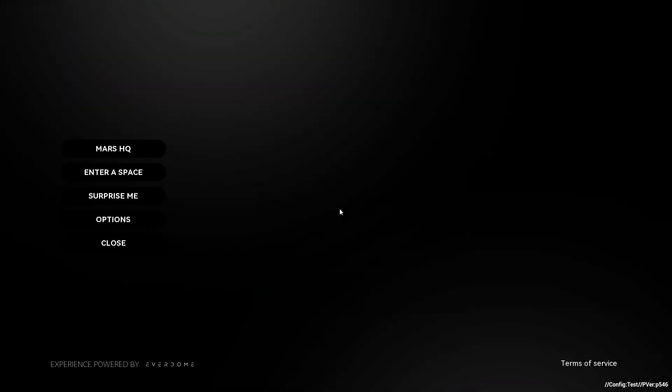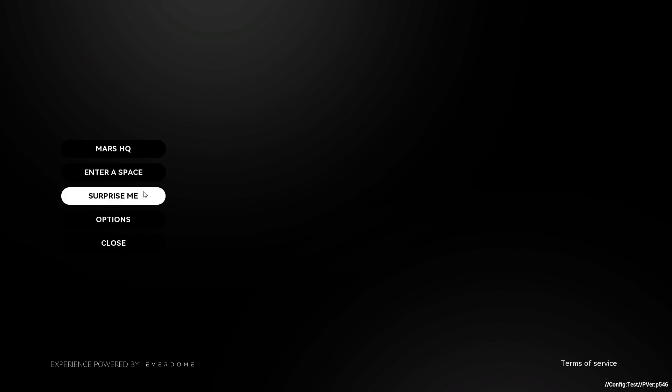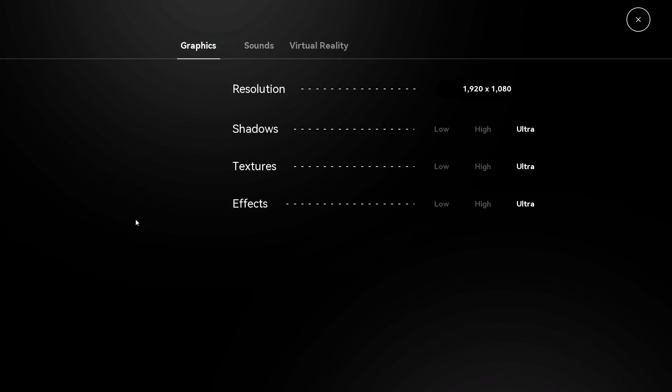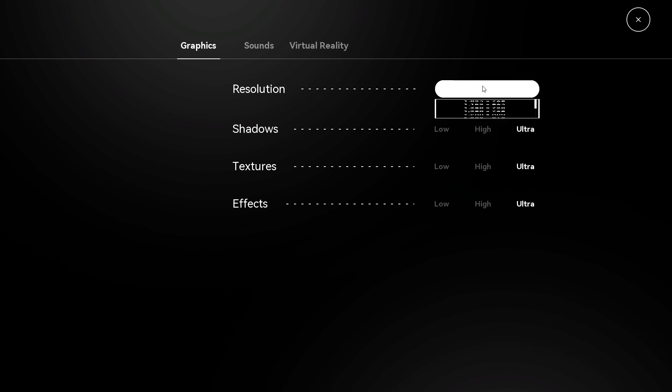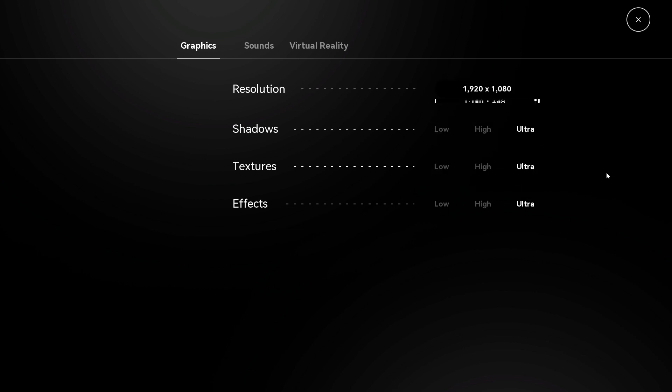Now you're at the main menu where you can select from entering Mars HQ, entering into a specific space, or perhaps a little surprise. The Options tab gives you the ability to adjust your graphics and sounds.